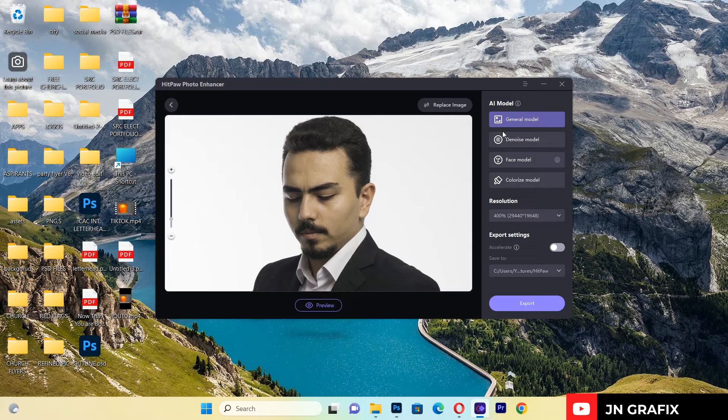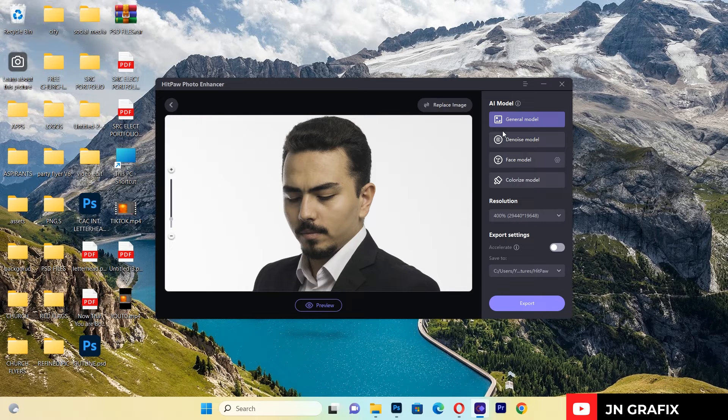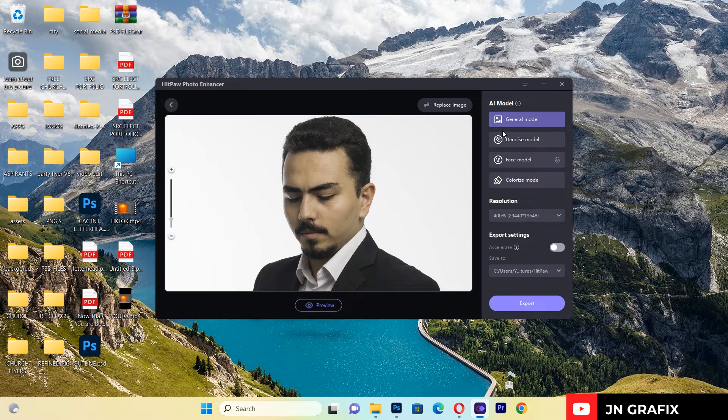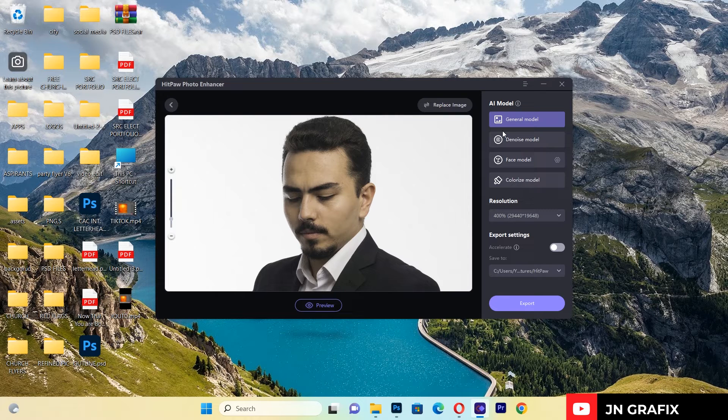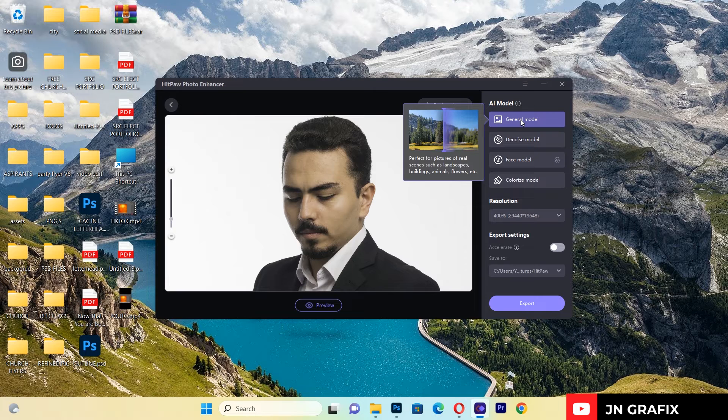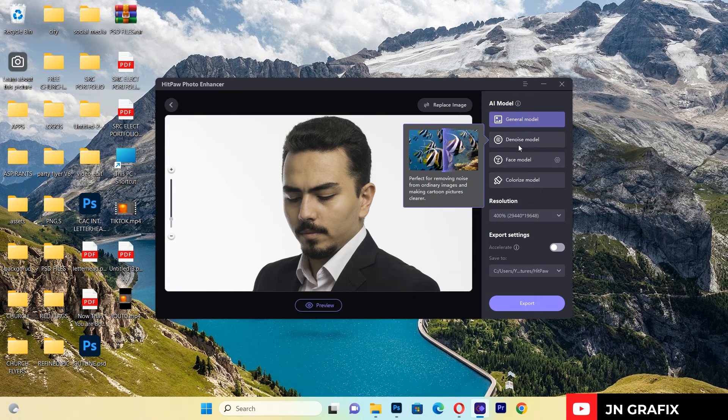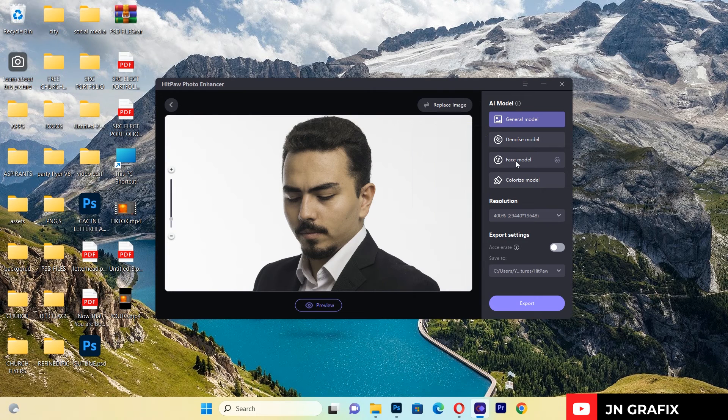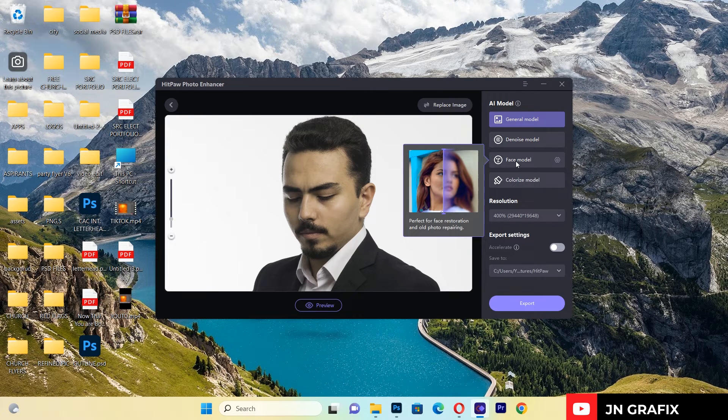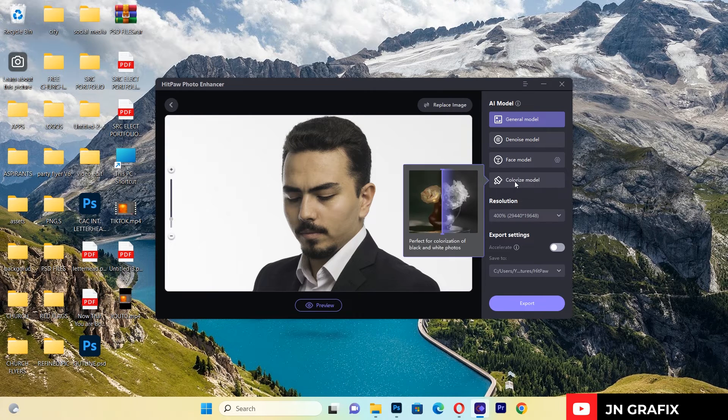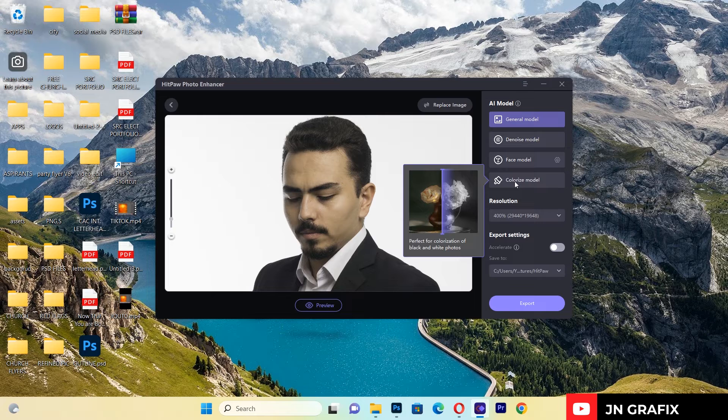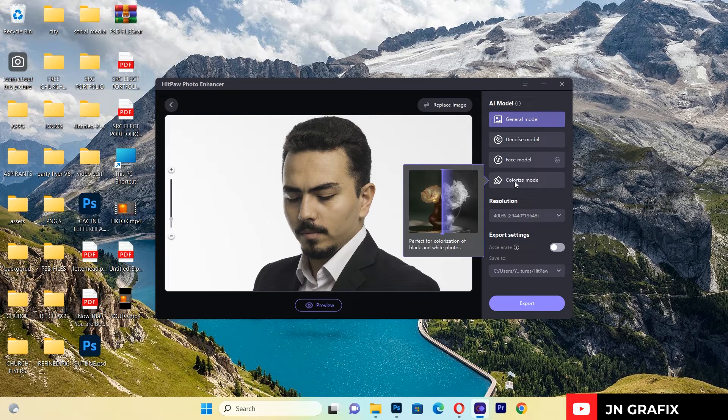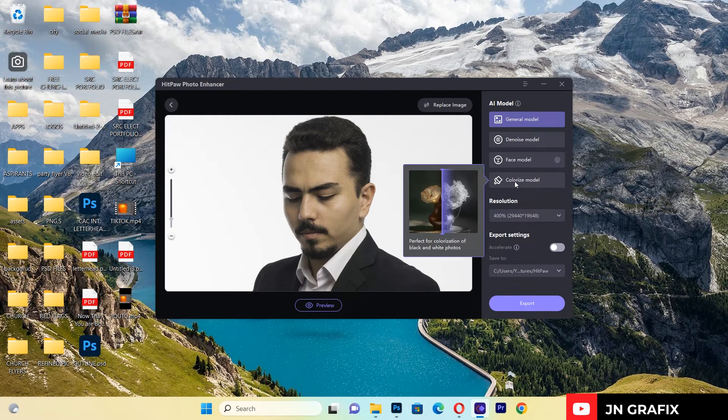As I imported it, we have several options here. Hitpaw Photo Enhancer is also one of the AI tools we use to edit pictures. We have General Model, we have the Denoise Model, we have Face Model, and we have Colorized Model. All the models have their own effects.